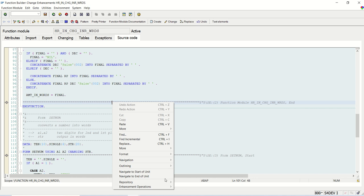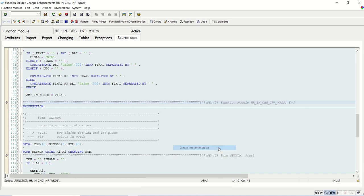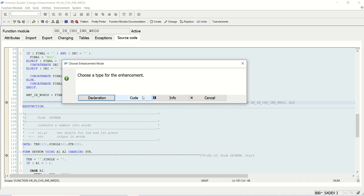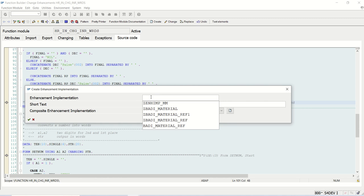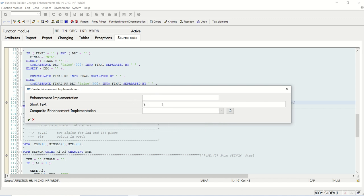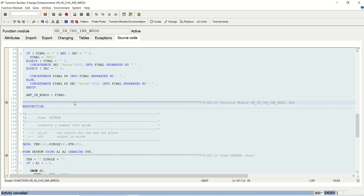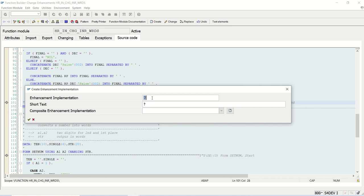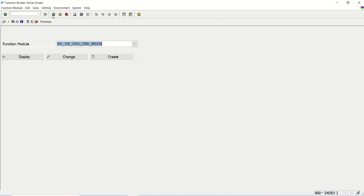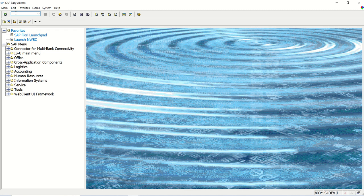If we want to add our code here, we have to just right-click, then Enhancement Operation and Create Implementation - select Code Declaration. Then here we have to provide the enhancement implementation ID, which starts with Z or Y. We can give any ID and description, and then we can write the code. I am not doing the full implementation in this video - I am just showing the process. Once you right-click you will get that option, and in that option we have to enter the enhancement implementation ID and give a short text.